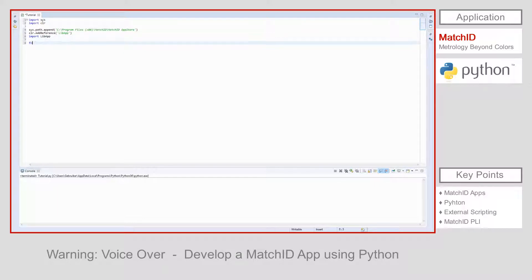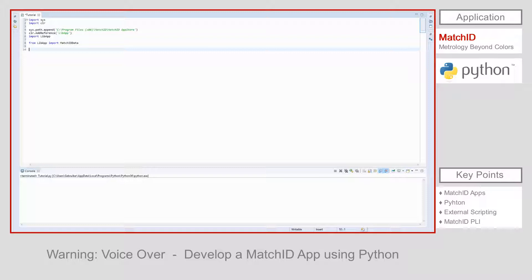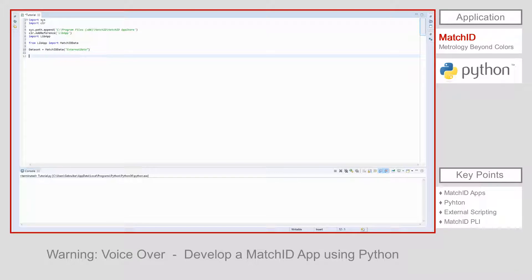Having the needed libraries loaded in the system, we can start accessing the data. To do so, simply create a variable, in my case called data set, that stores the result of the MatchID data function.